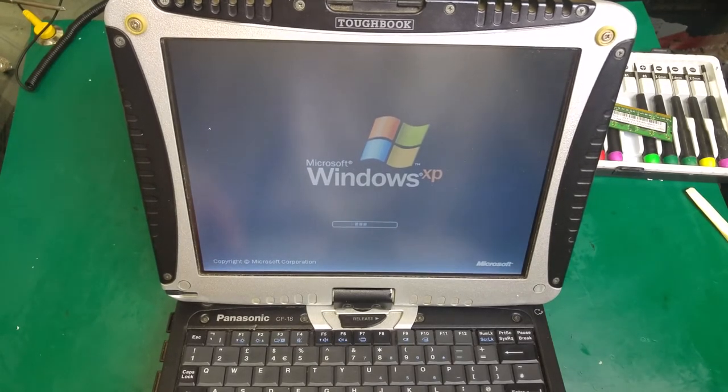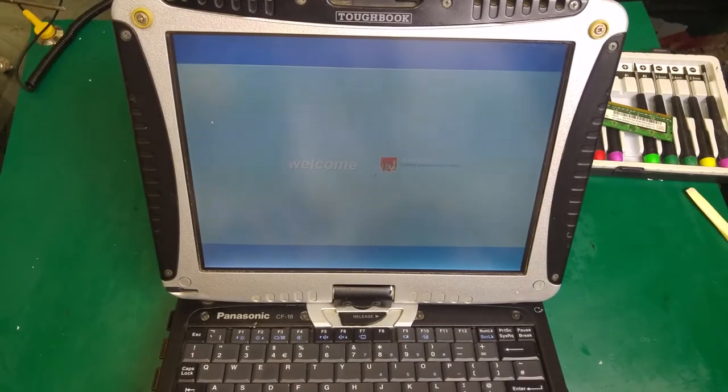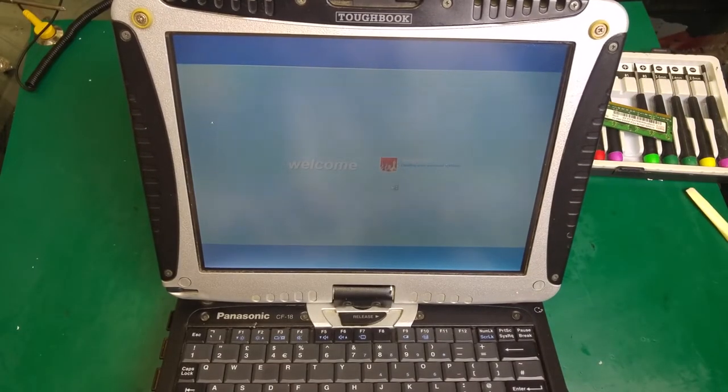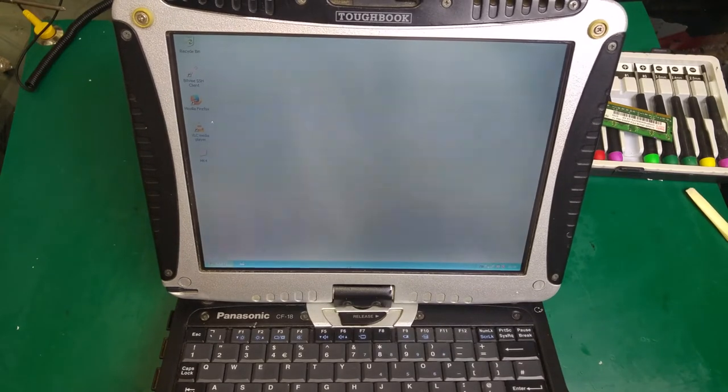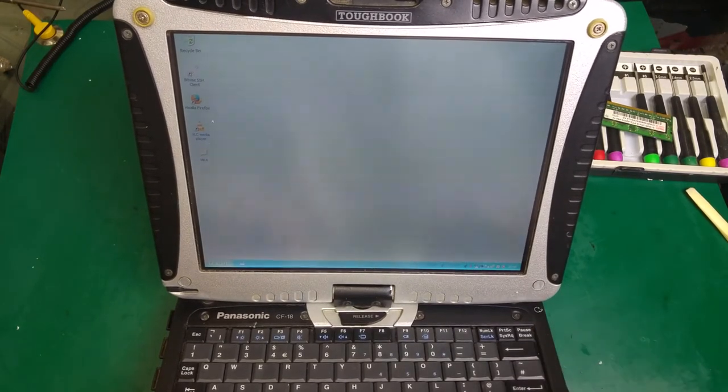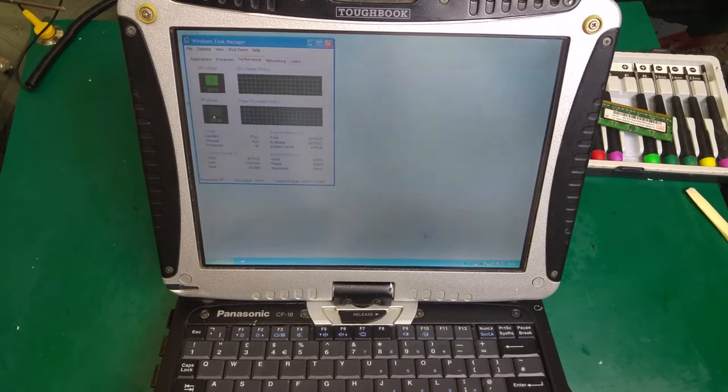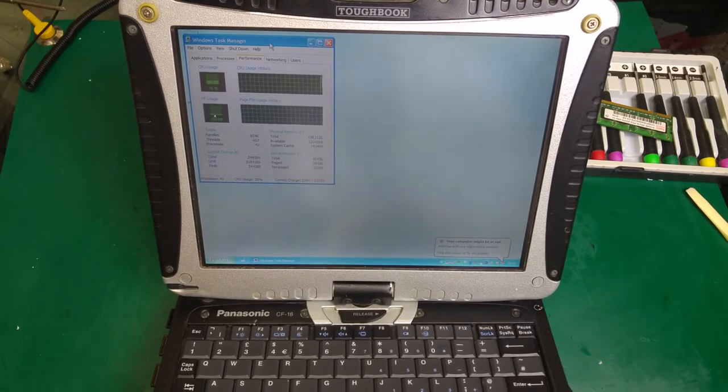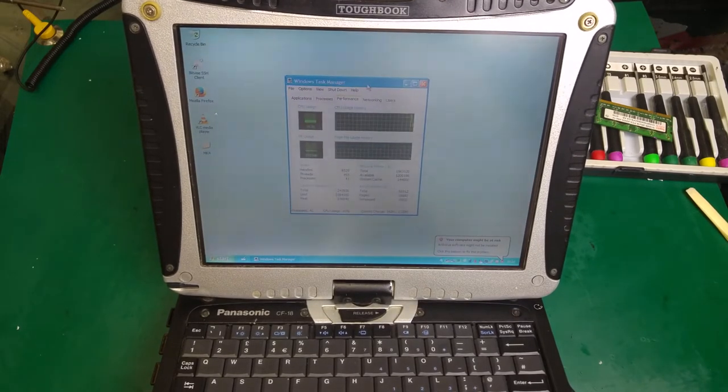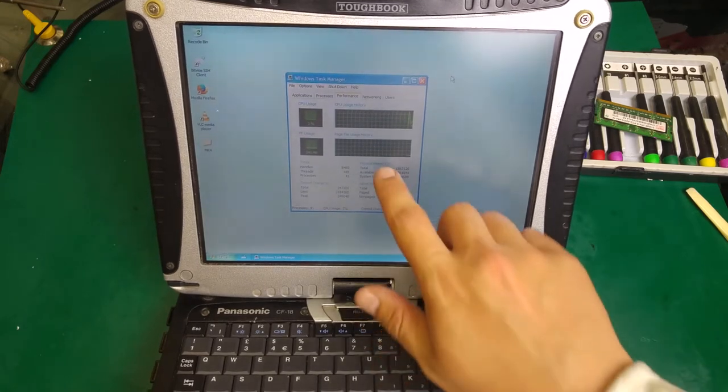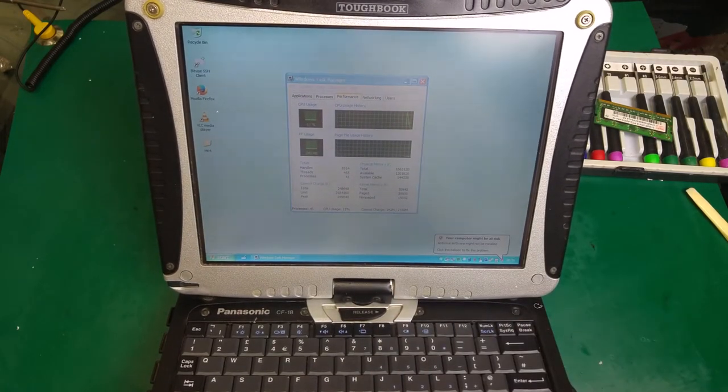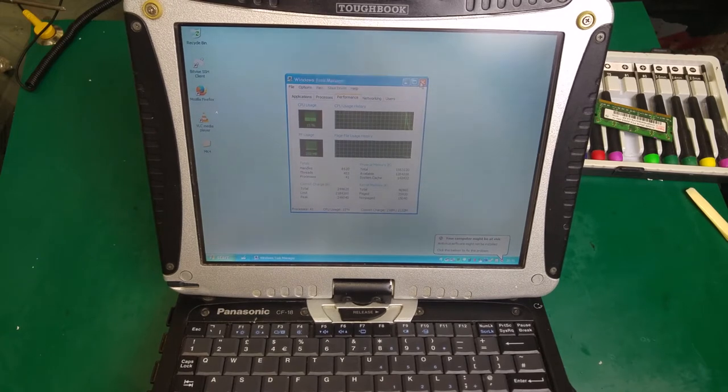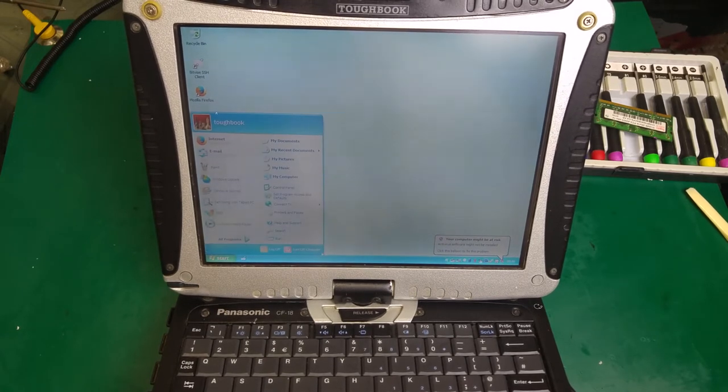I will stop this. So Windows booted up. Let's open the task manager and let's see how much memory we get. And yes, one and a half gigabytes of RAM. So yes, our upgrade is working properly. Let's close it.